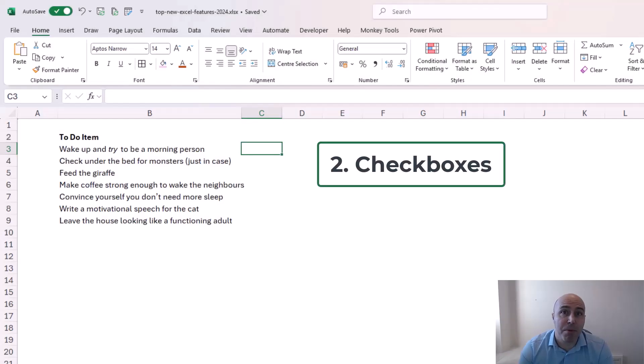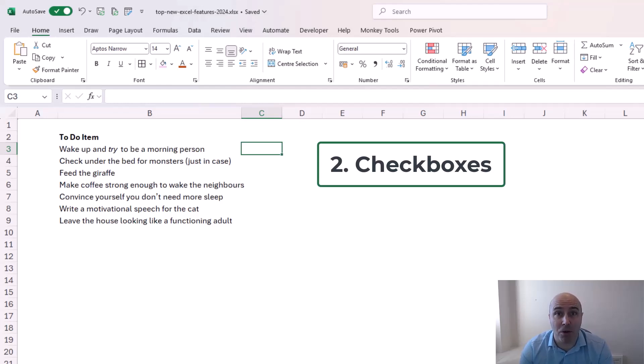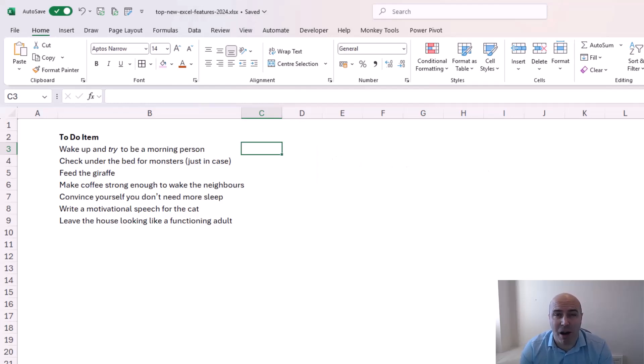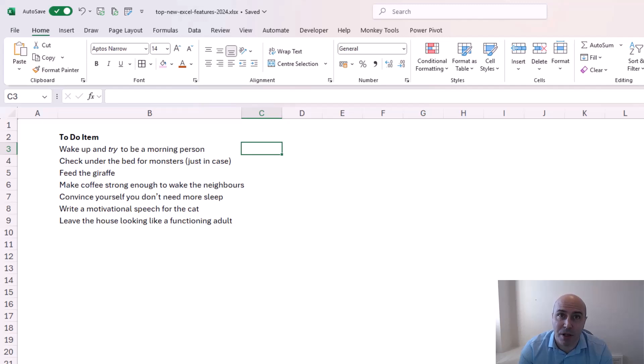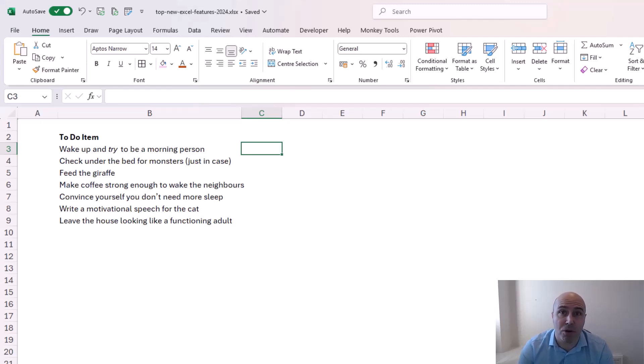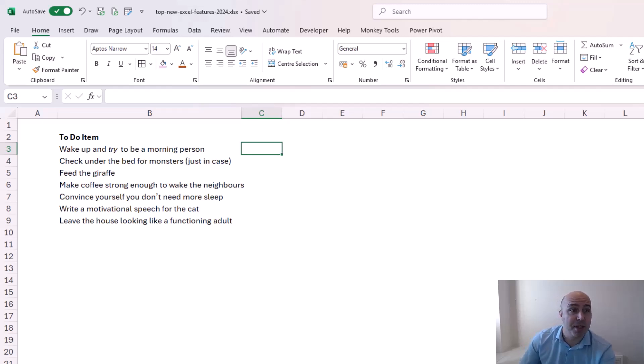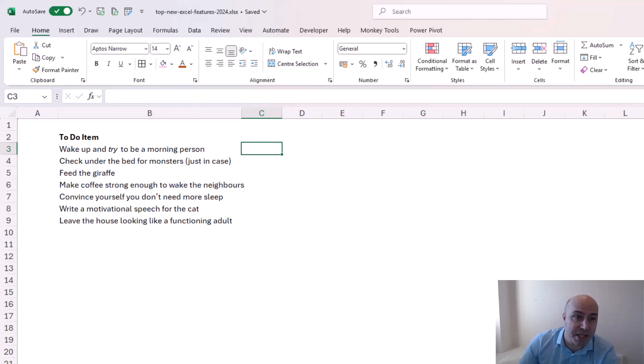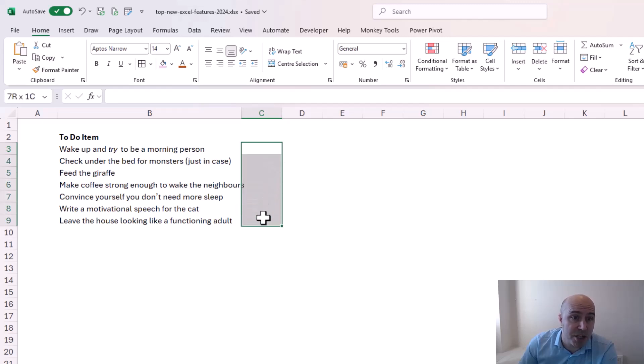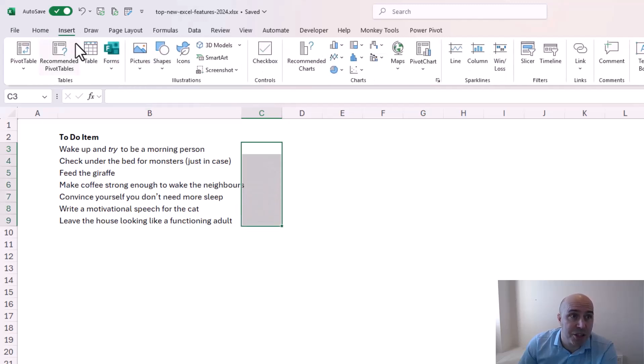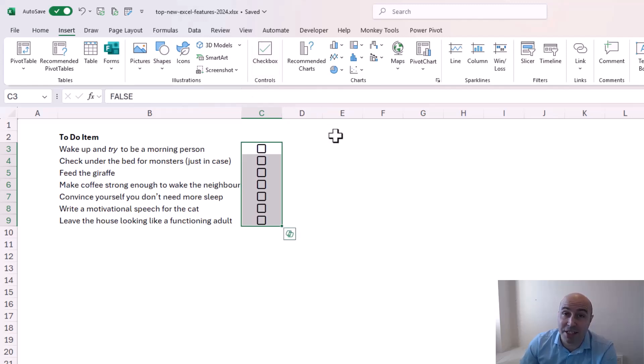At number two we have checkboxes. I love this update to excel. I think Microsoft have done a brilliant job with the checkboxes. Huge improvement over what we had before. And they're really easy to use. So let's imagine I'm creating a quick to-do list here. For checkboxes I simply select my range and click on insert checkbox. It is as simple as that. I can even format them.